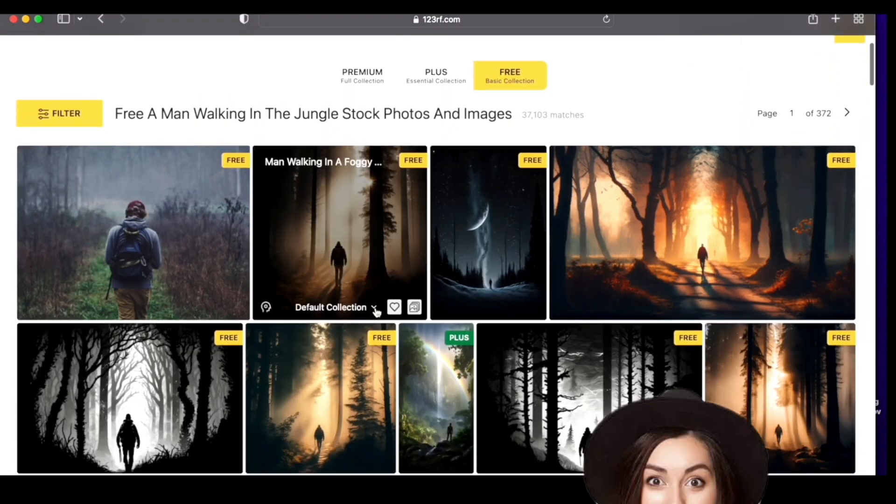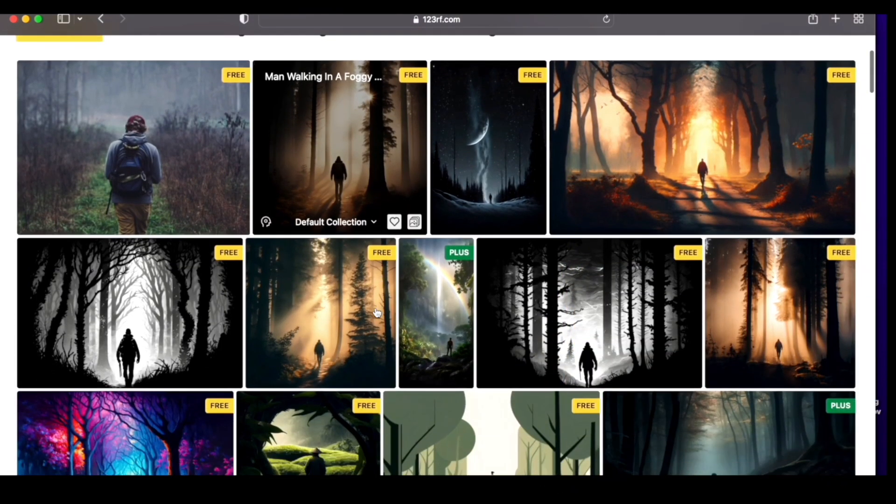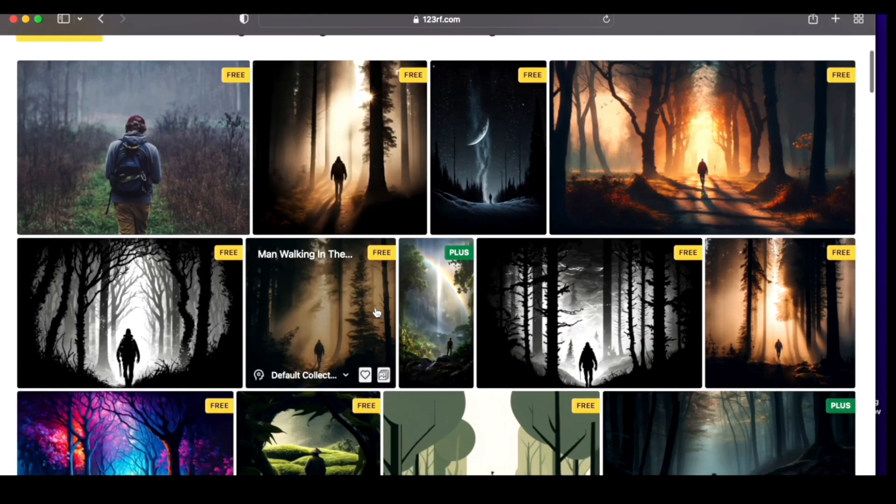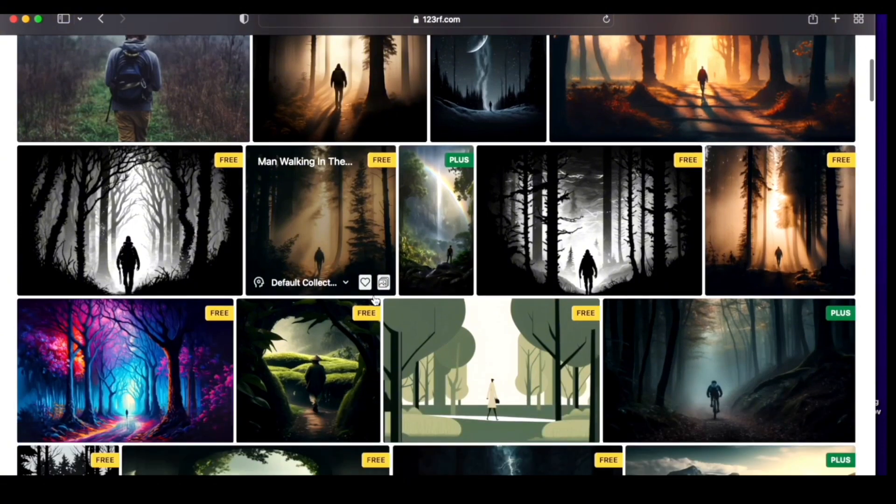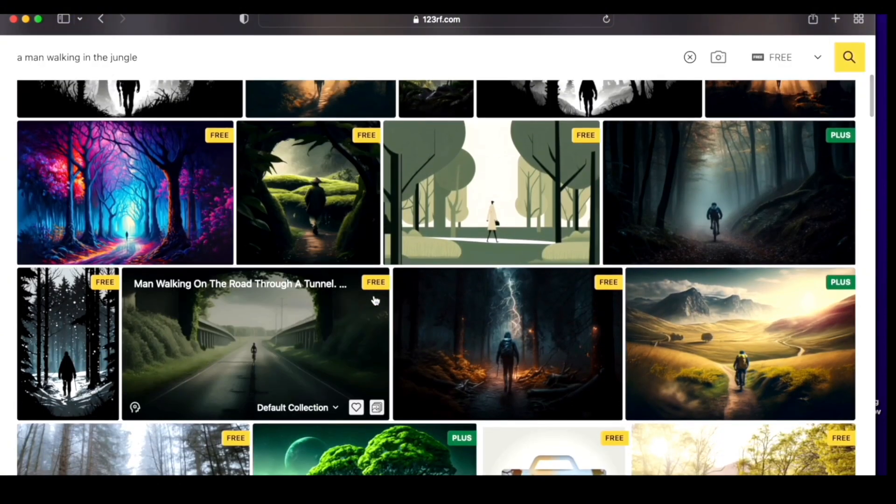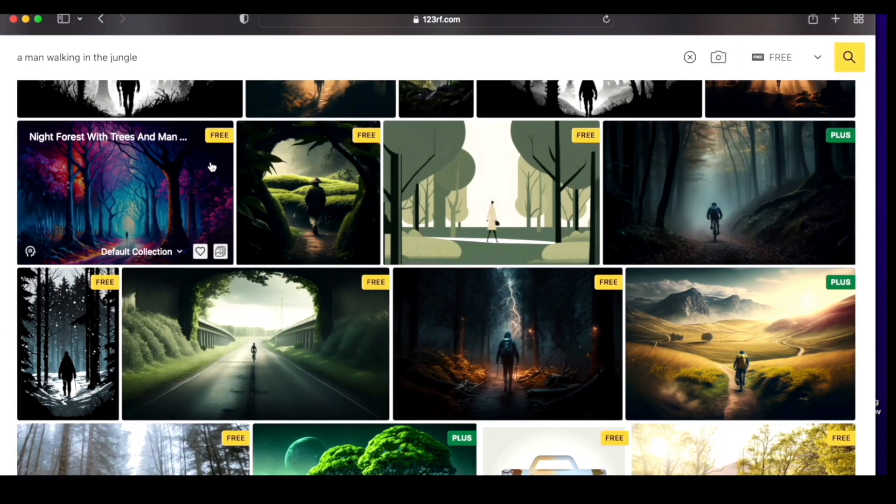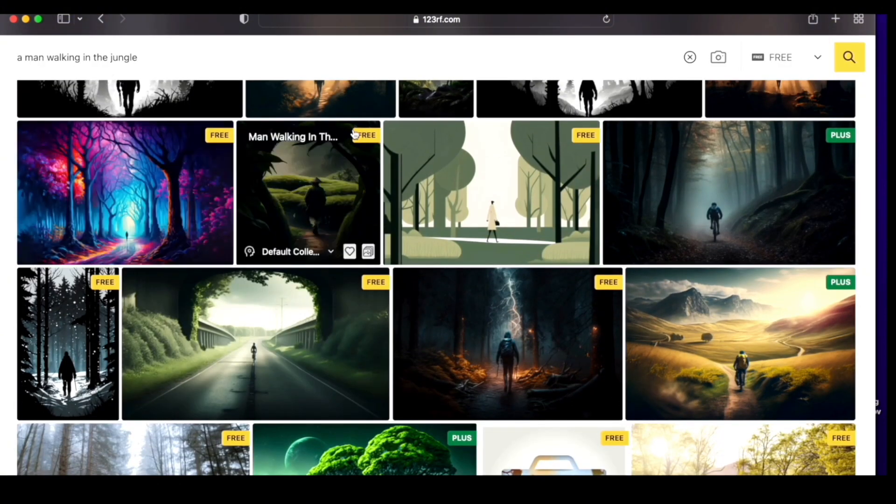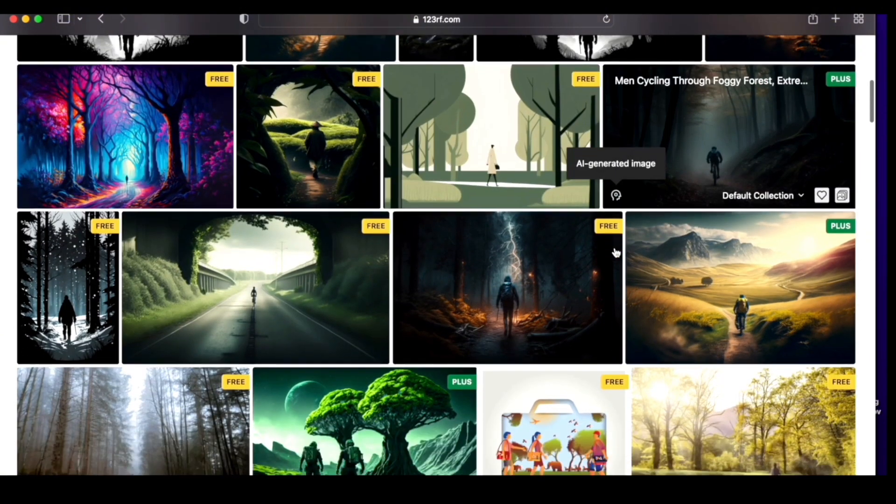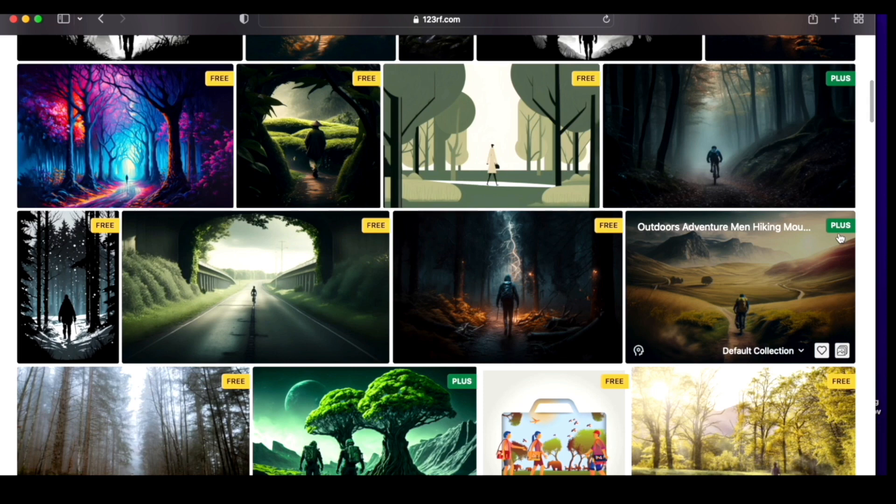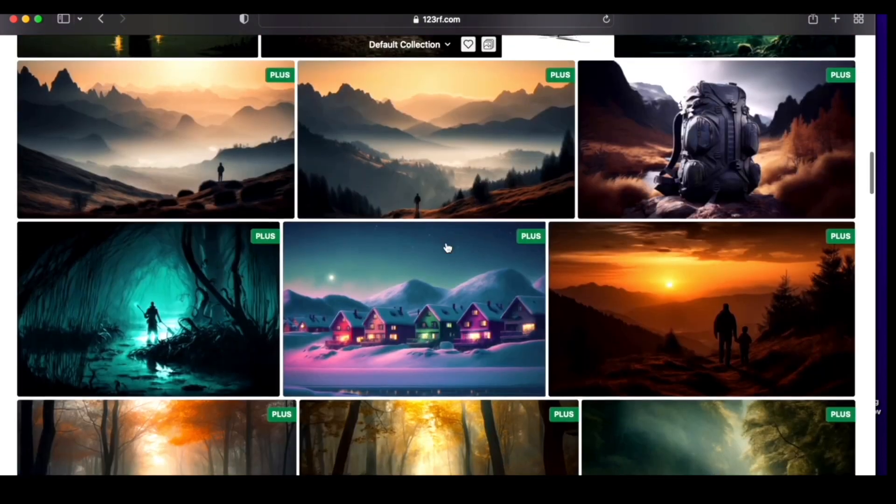And here it is. Wow. These are really nice. You see all these various options. So, all the ones that are free have this free tag on them. And the plus ones, obviously, one has to, I think, subscribe to their package to avail of these plus images.